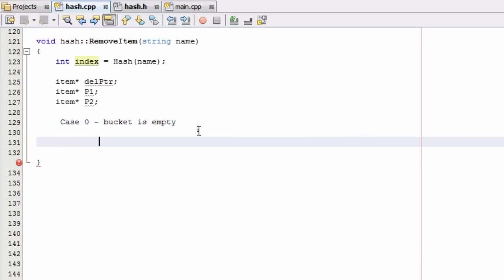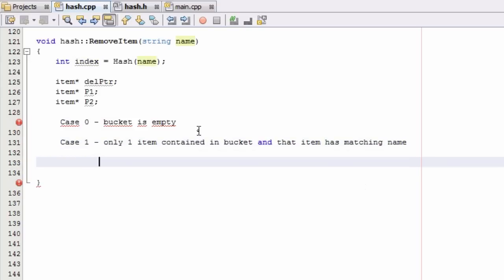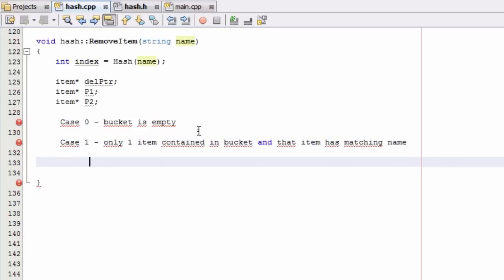Case 1 is going to be the case where there's only one item in the bucket we're looking into and that item has a matching name. So: only one item contained in the bucket, and that item has a matching name.